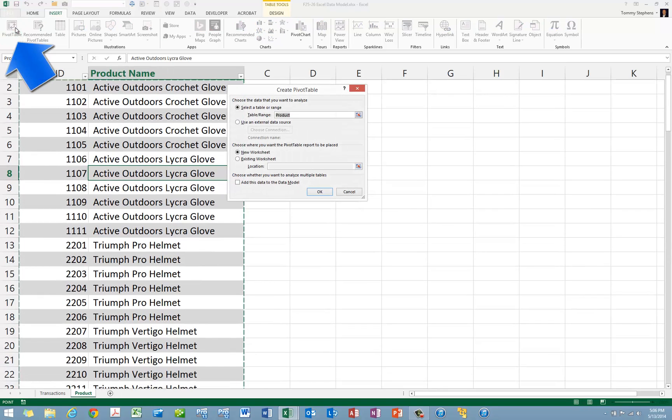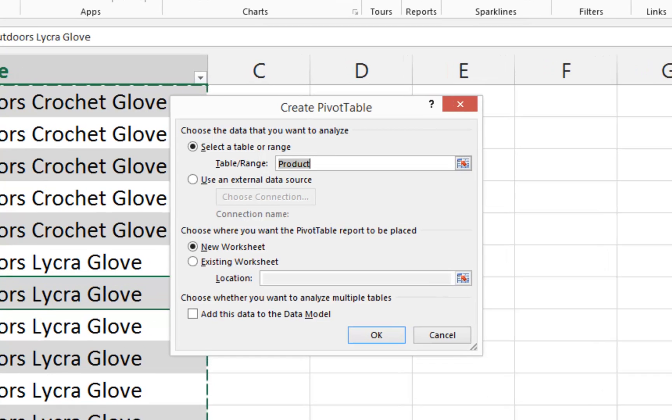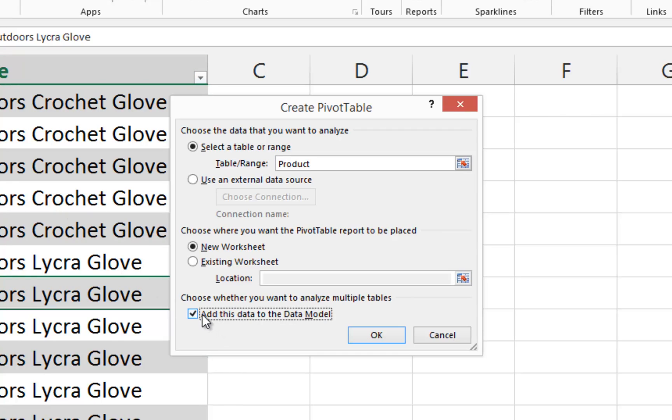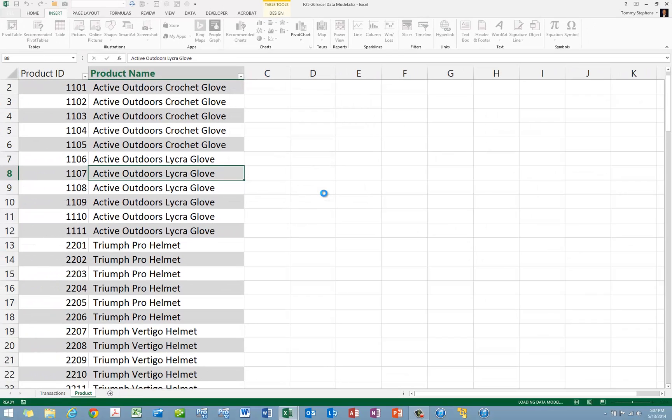As you can see, this opens the Create Pivot Table dialog box currently shown on screen. In the Create Pivot Table dialog box, check the box near the bottom of the window labeled Add This Data to the Data Model. Doing so causes Excel to add all tables in the current workbook to the data model. Click OK to close the Create Pivot Table dialog box.